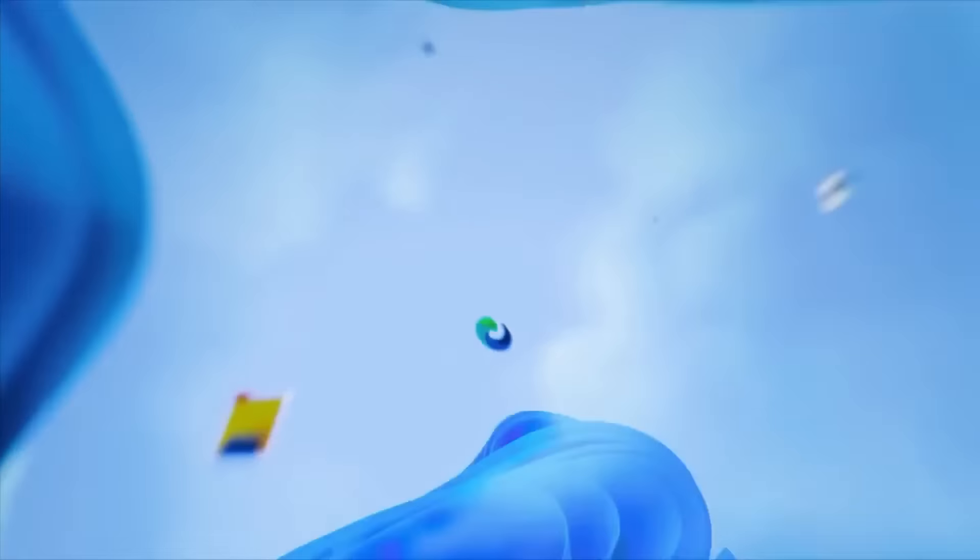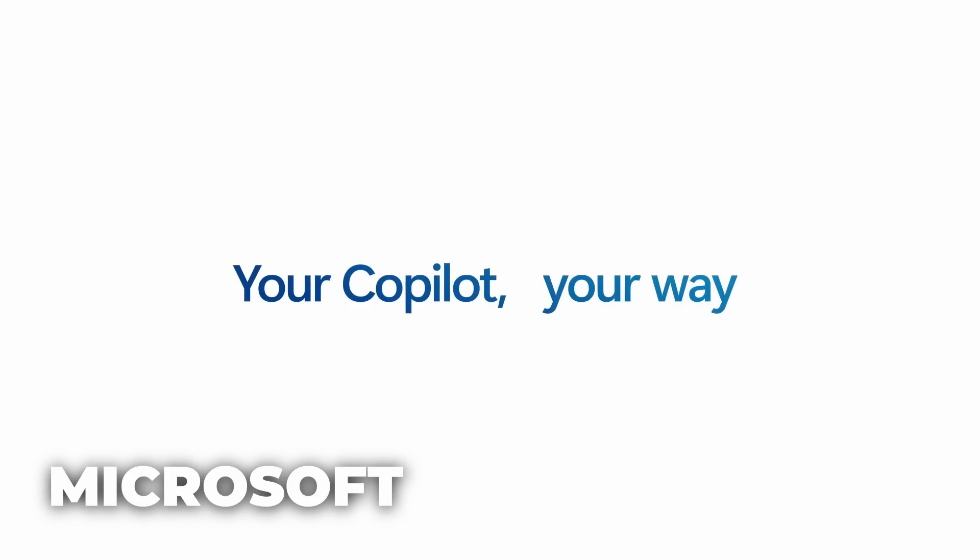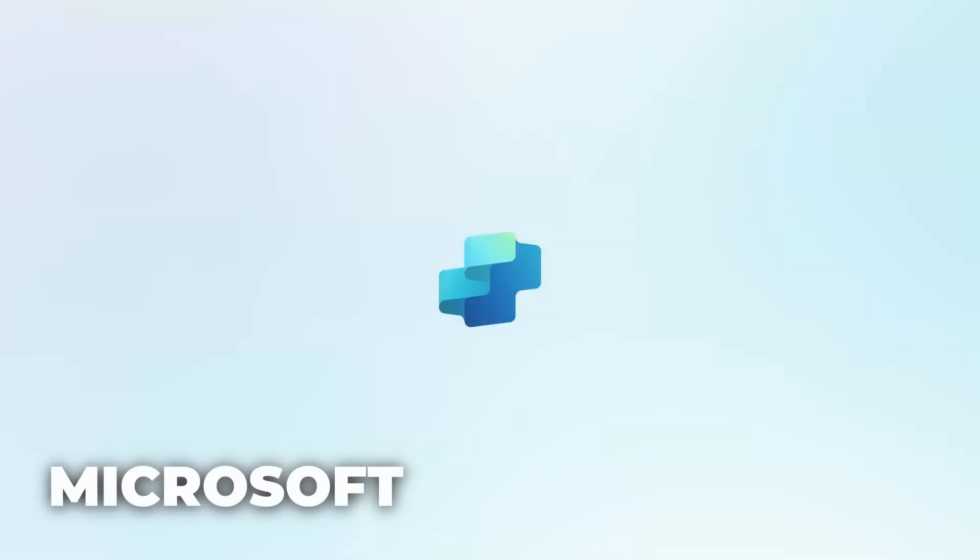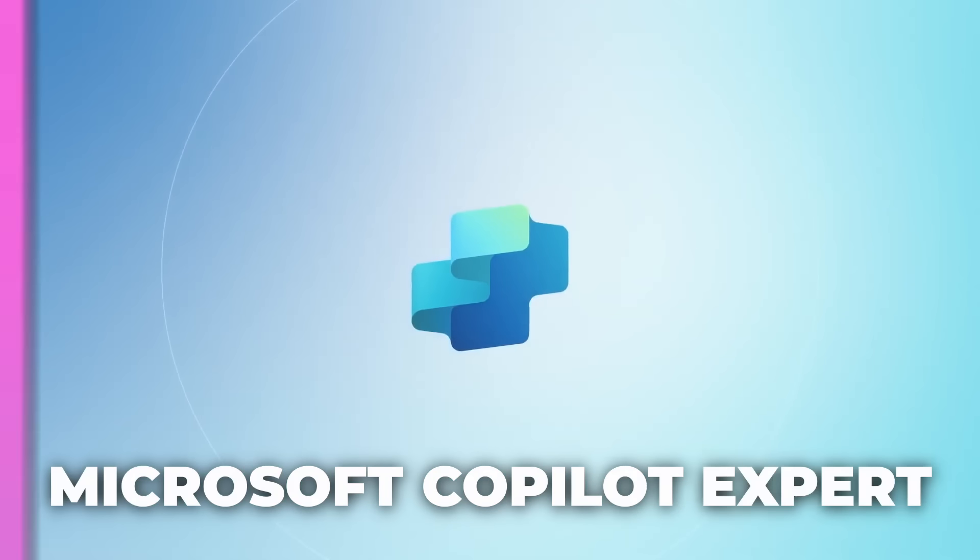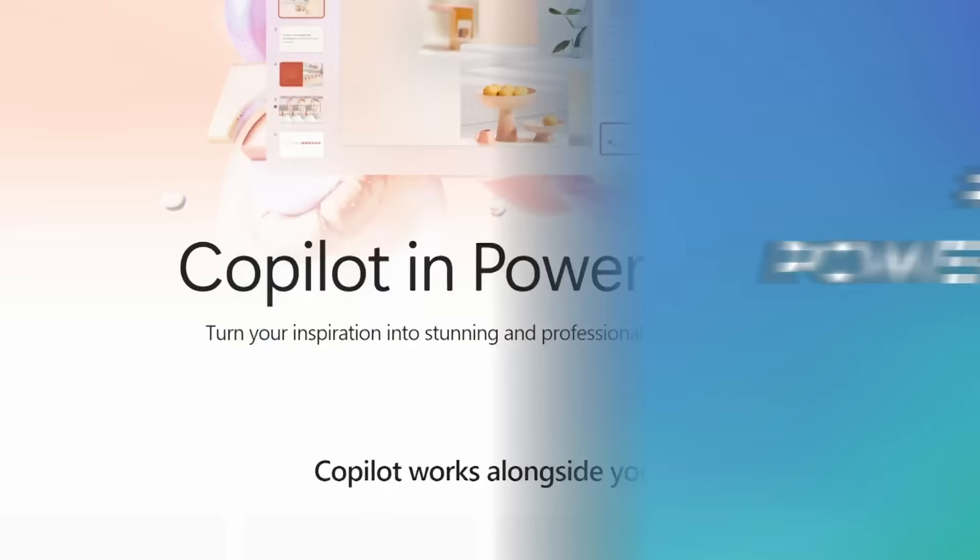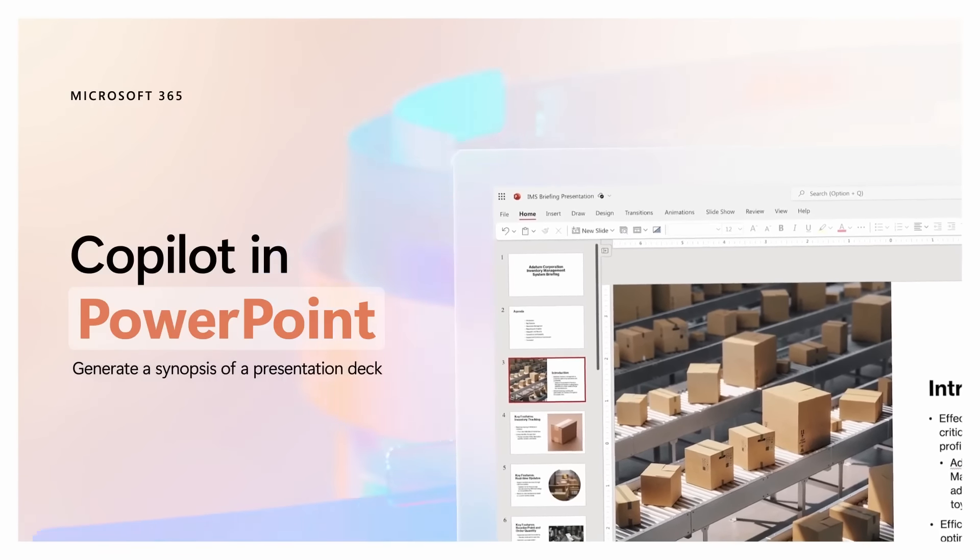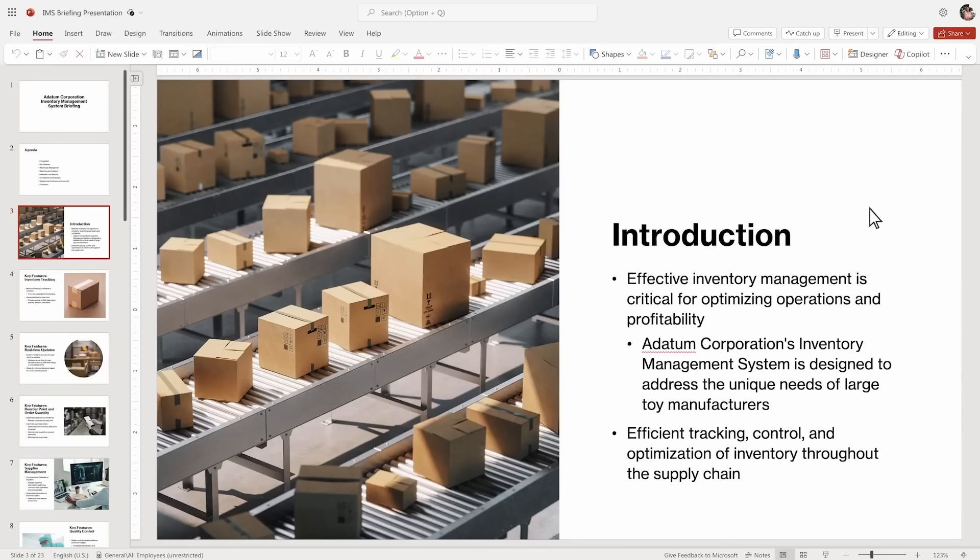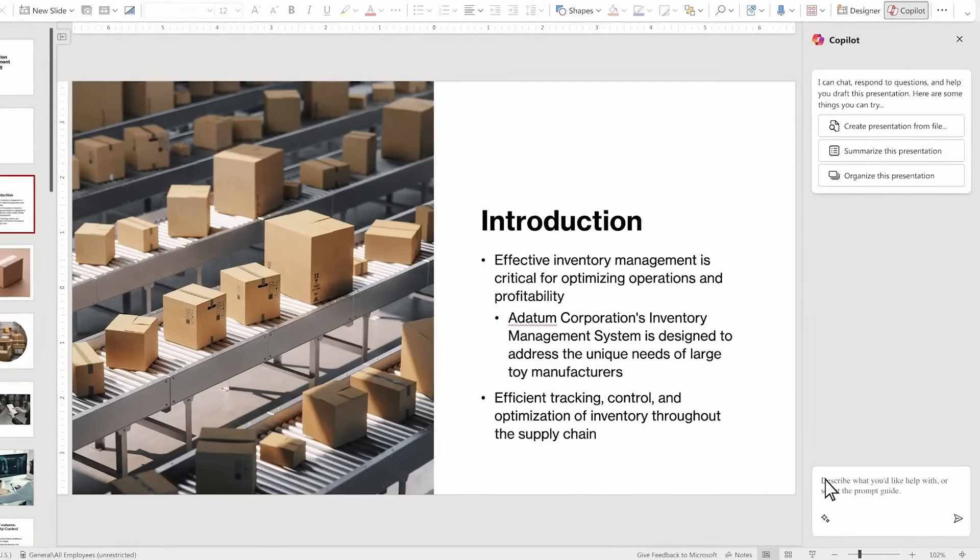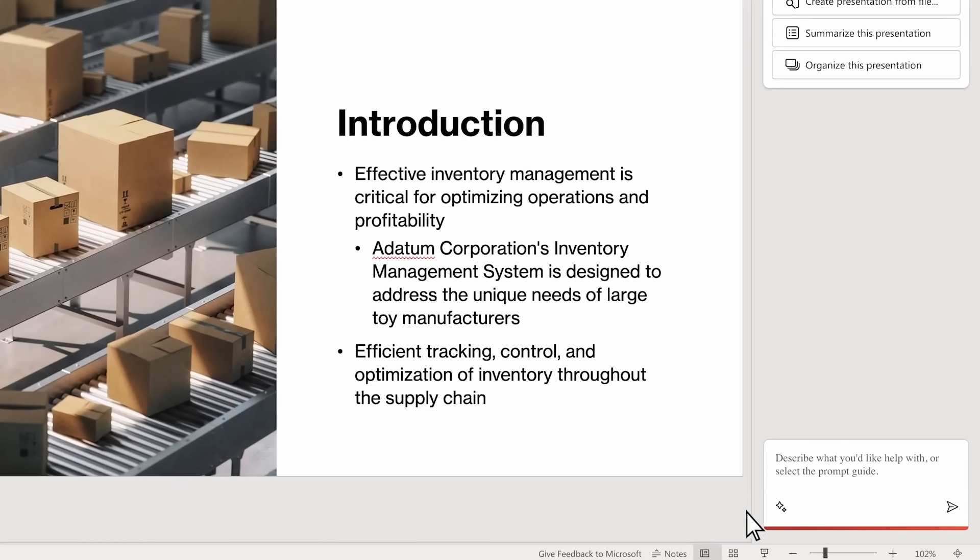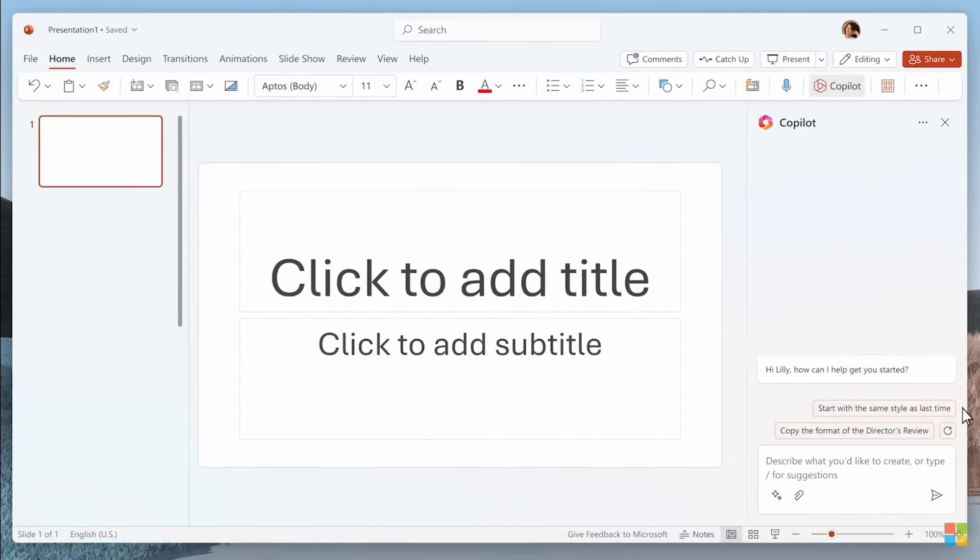So by the end of this video, you'll be a Microsoft Copilot expert. Number one, PowerPoint. Copilot is in PowerPoint that can turn your inspiration into stunning and professional presentations. It helps you create, edit, understand, and ask whether you want to create a new presentation or summarize your presentation or organize it. They all got it for you.